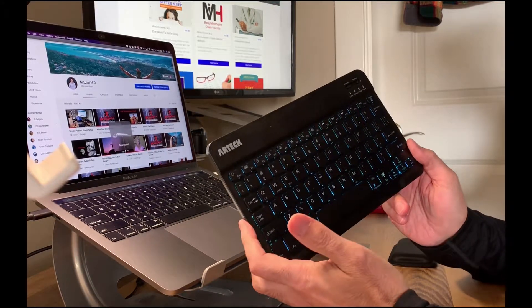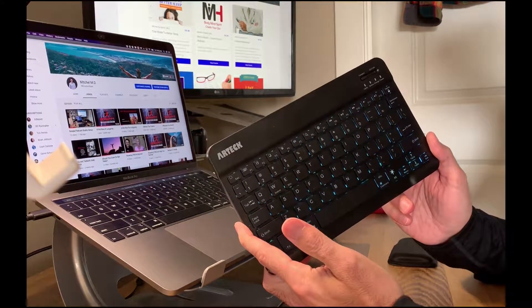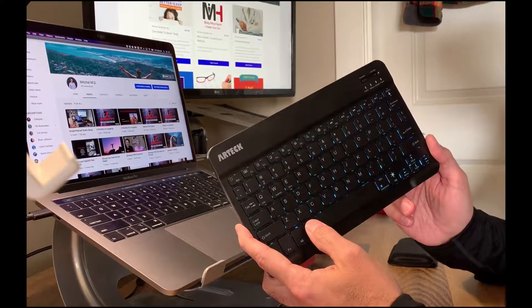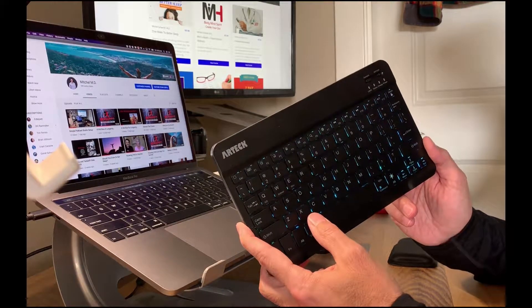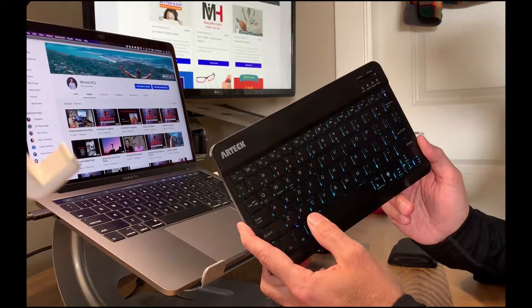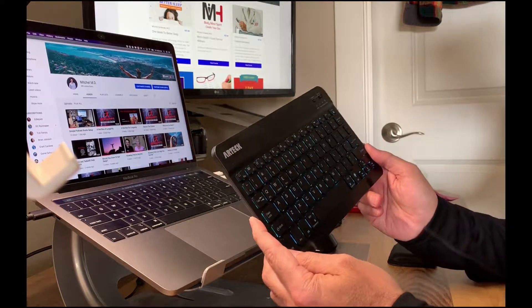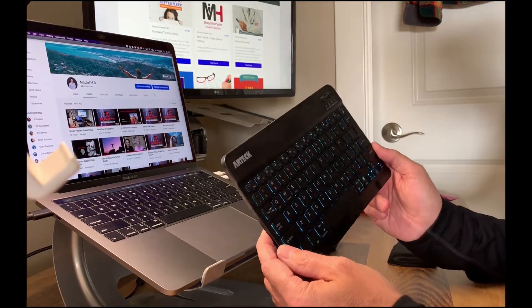I don't know if you can see this with the lighting, but it is backlit and you can select a variety of different LED colors. I happen to like the aquamarine color for night. Red's pretty cool as well.